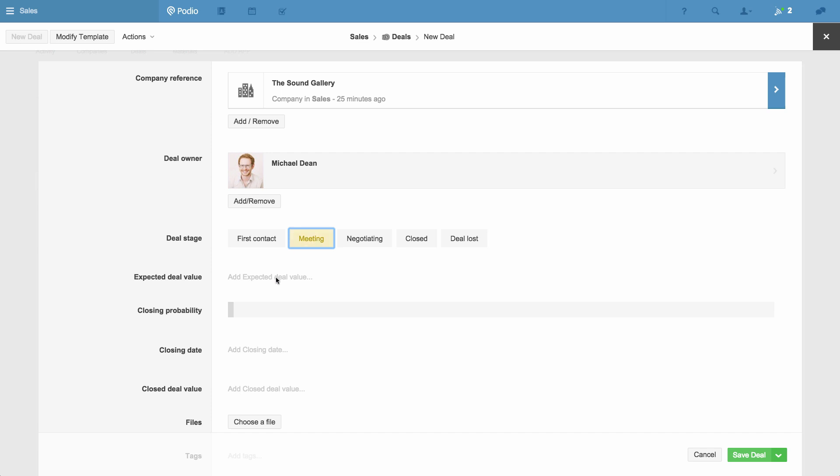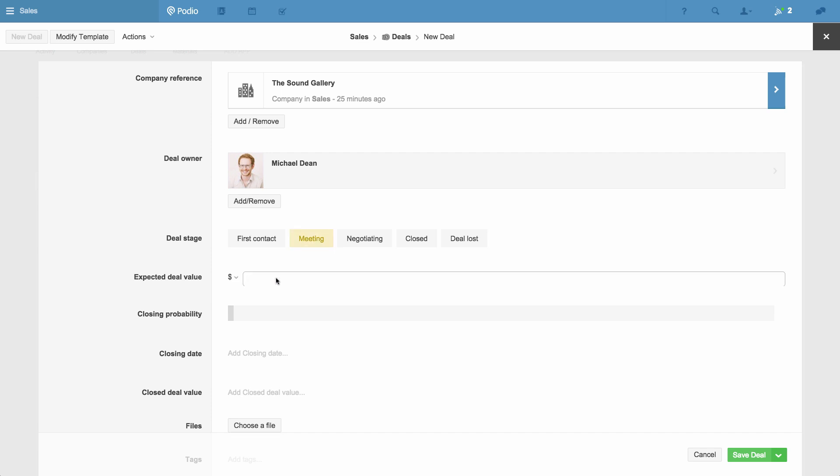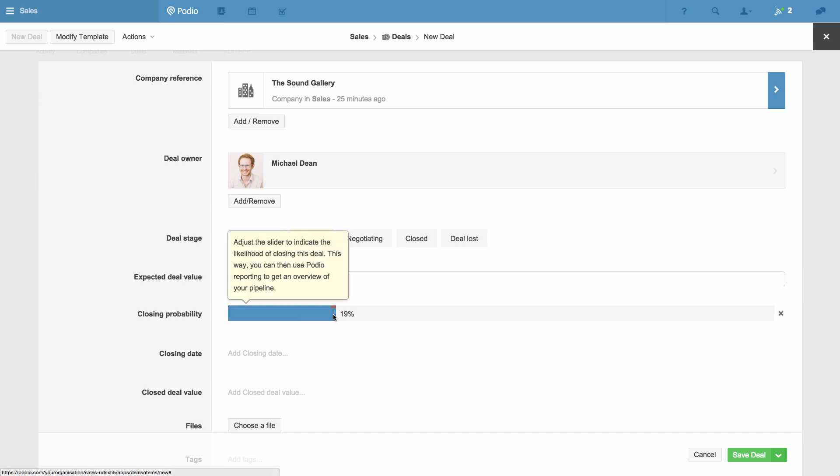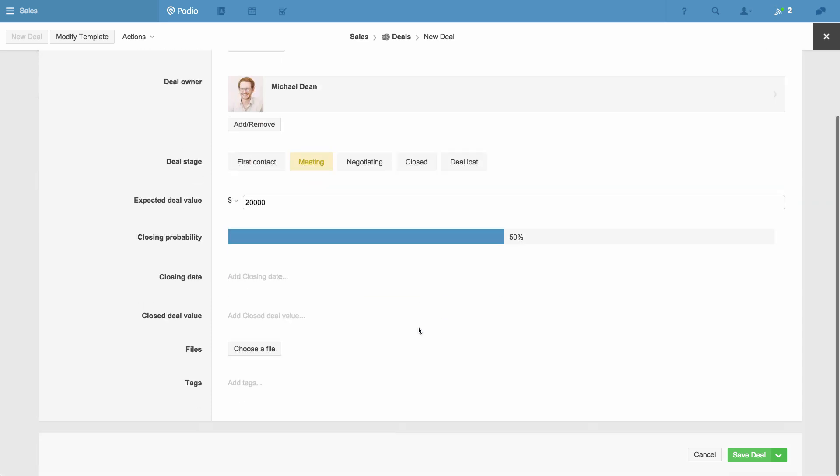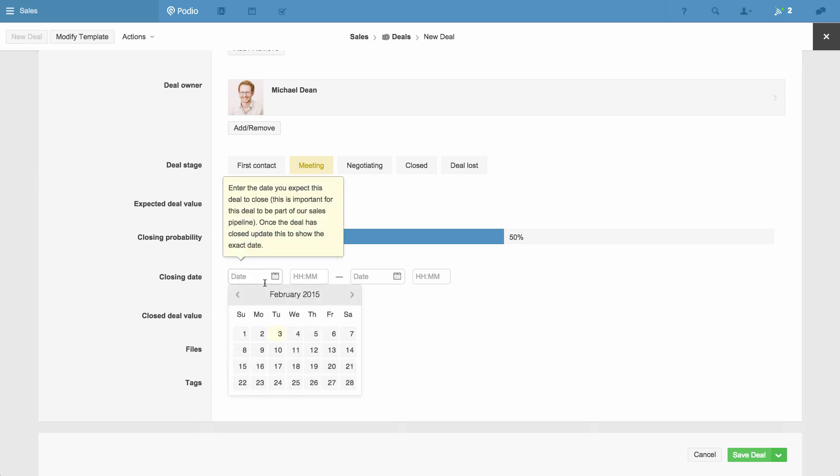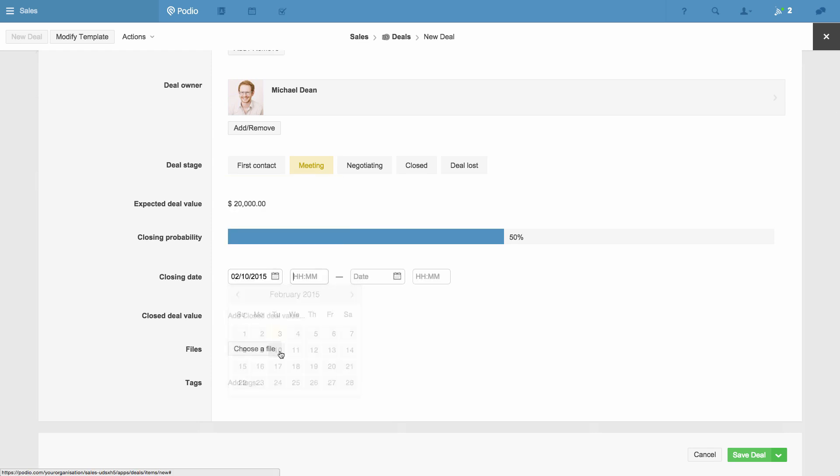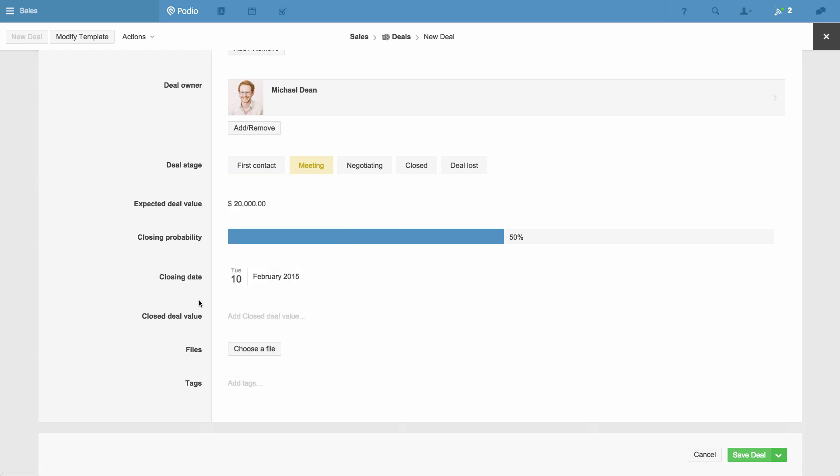While you're working on closing a deal, you can enter the value you expect to close and the percentage chance of making it happen. This will then be reflected in your sales pipeline. You can also indicate a date that you expect the deal to close, but leave the bottom field empty until the deal is actually closed, as this will be reflected in your sales reports.